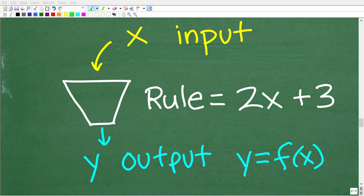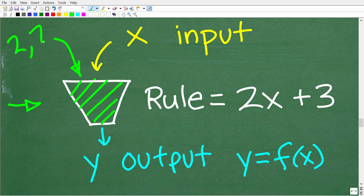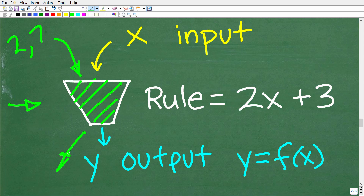A common model to talk about functions is something called a function machine. The way this works is that we throw numbers into the machine — this is our input value — the machine does something to these values, and then we end up with an output value. This is the basic idea of a function machine.